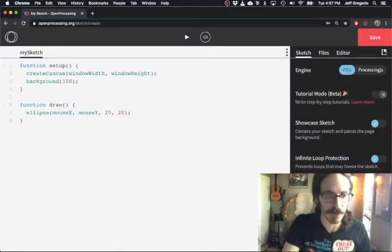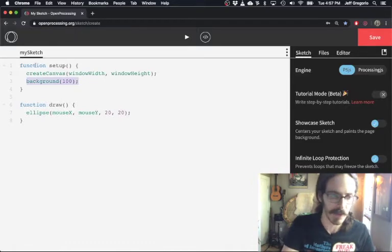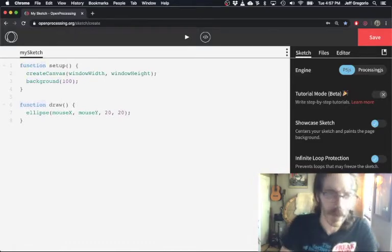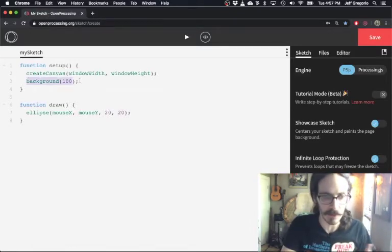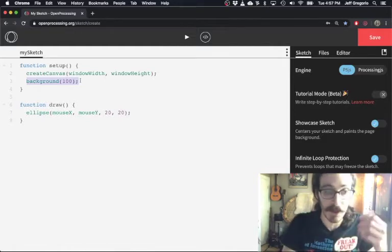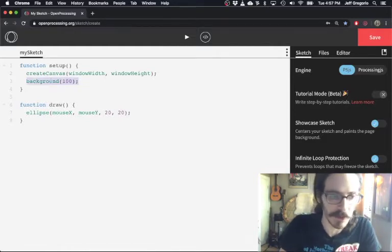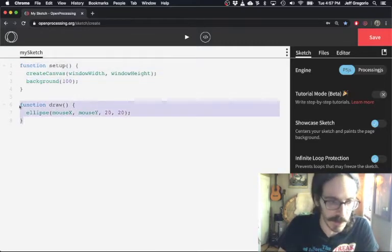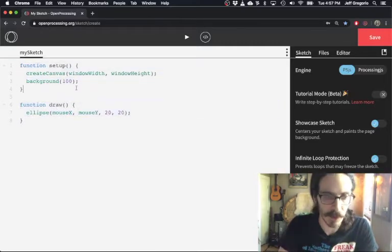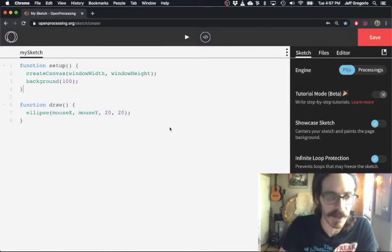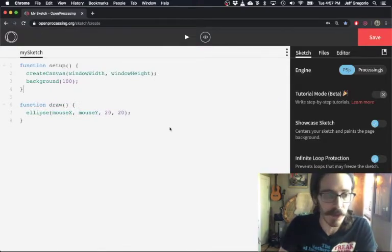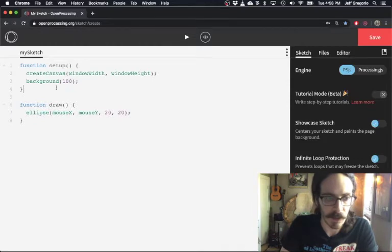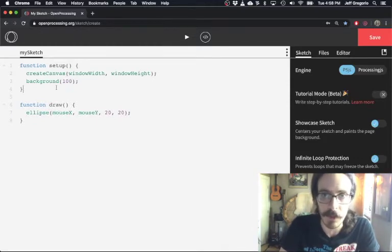At this point you might wonder — if this is a function, why does the keyword 'function' appear on line one and line six, and why do those look so different from the function call on line three? The difference is that what we have on line three is called a function call, whereas lines one to four and lines six to eight are function definitions. The error we just saw was an example of the computer seeing a function call but not having a corresponding definition. When we define a function, we get to decide what happens when we call it.